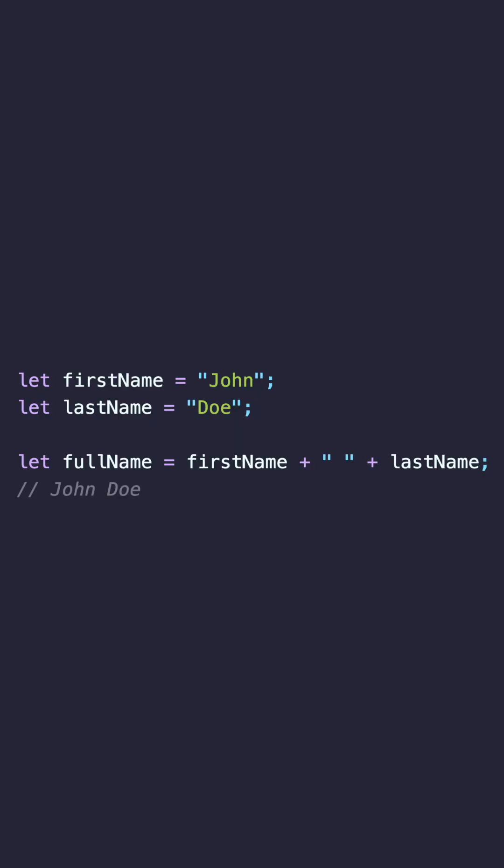Here's an example. We use the plus operator to concatenate the first name and last name variables, along with a space, to create the full name.